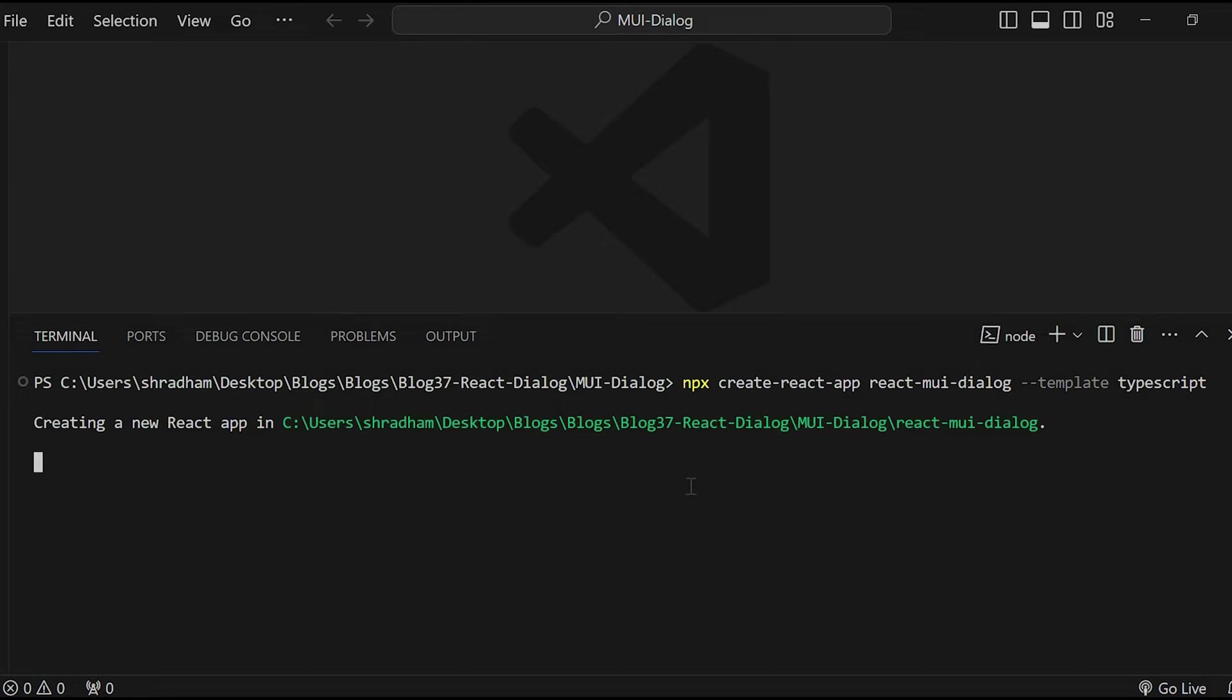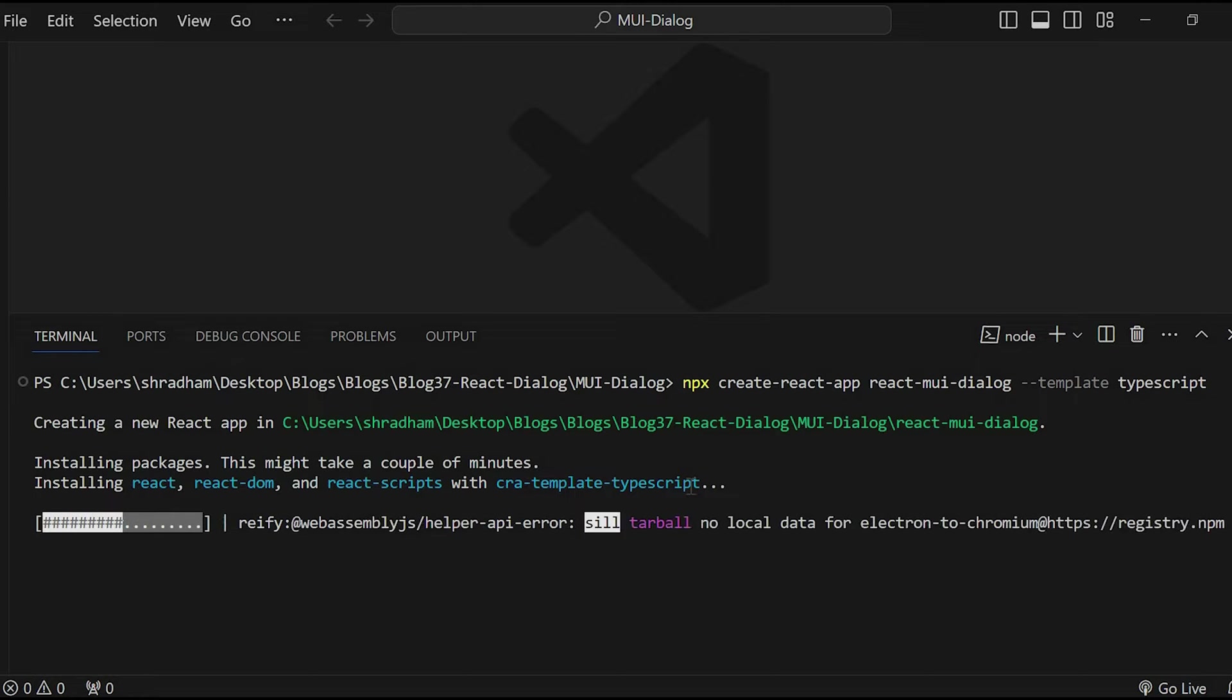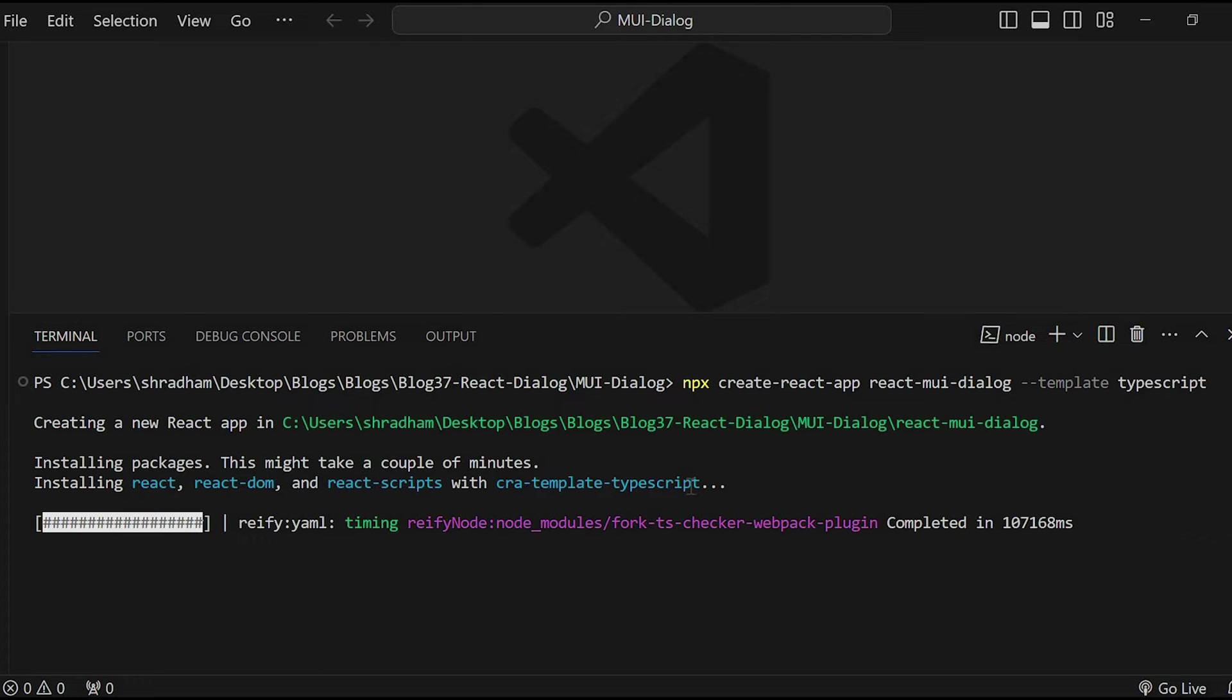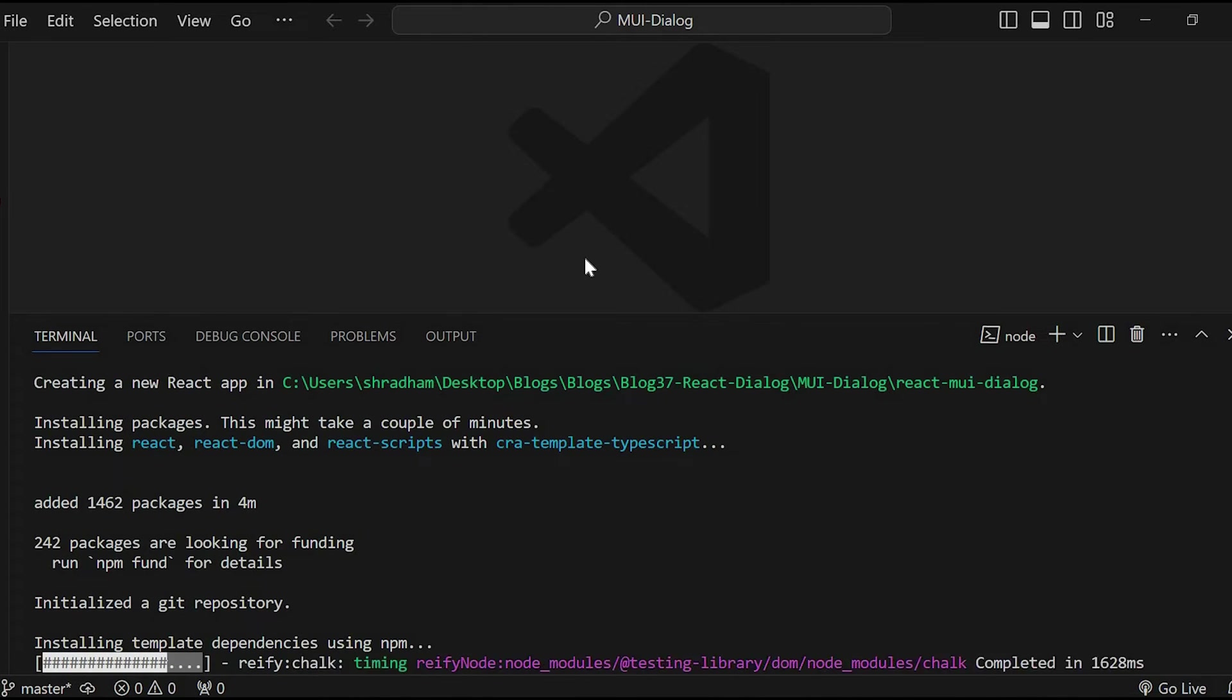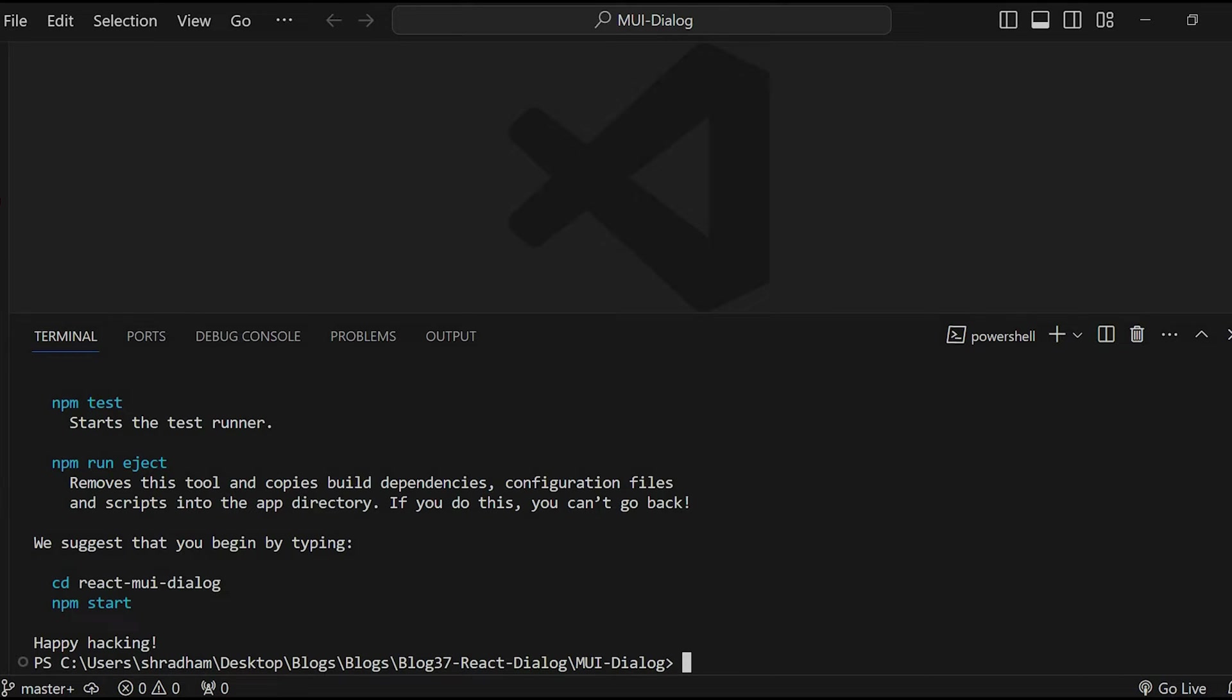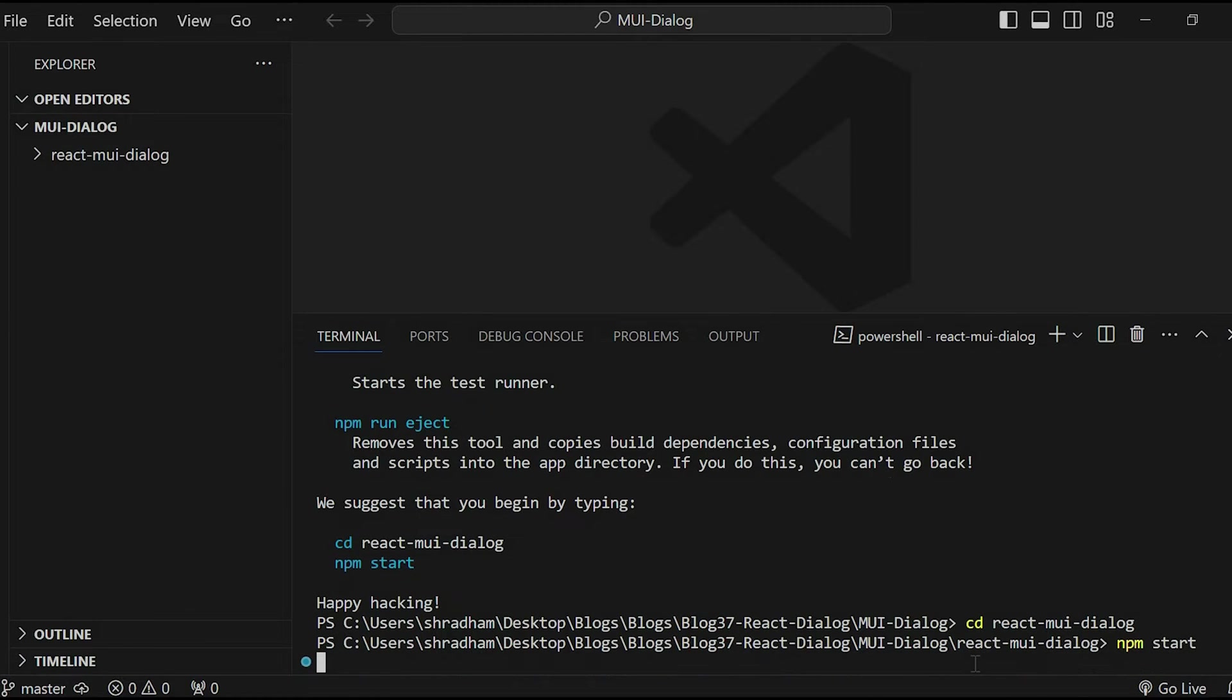Let's wait until the command completes. Once the command is completed, let's run the application. For that, navigate inside the project folder cd react-mui-dialog and run the command npm start.